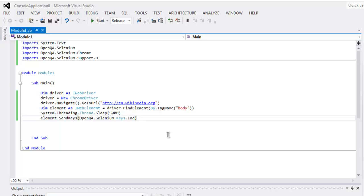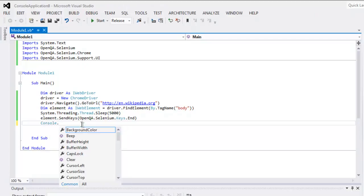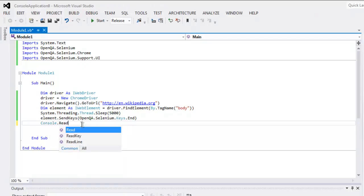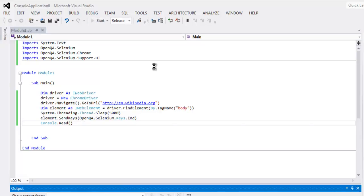Now you can use Console.Read to read if there are any errors on your test. Now click on the Start button and execute your test.